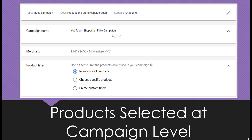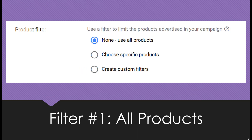When you're choosing your products, it's also important to know that products are selected at the campaign level. If you're already running regular shopping campaigns on the search network, you're used to changing up your product selection probably by the ad group level. But again, these are video campaigns first. And as we select our products at the campaign level, you may have to create many more campaigns if you have a wide range of products you want to showcase.